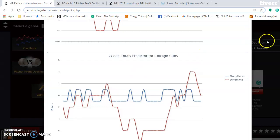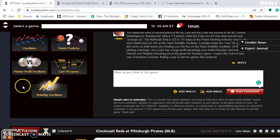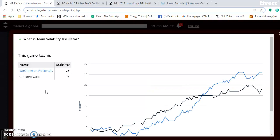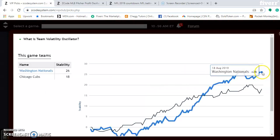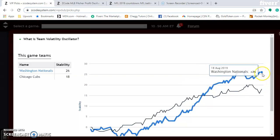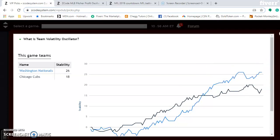You can also take a look at the volatility oscillator to see how stable the two teams are. The Nationals and the Cubs are both relatively stable teams, with the Nationals more so than the Cubs. This means the teams are performing consistently according to their favorite/underdog status.